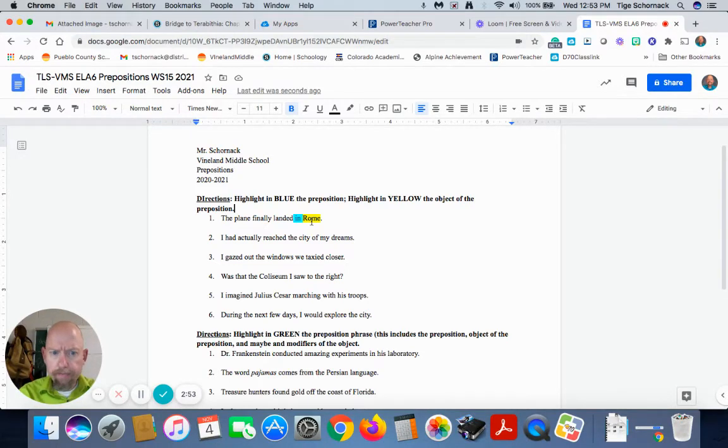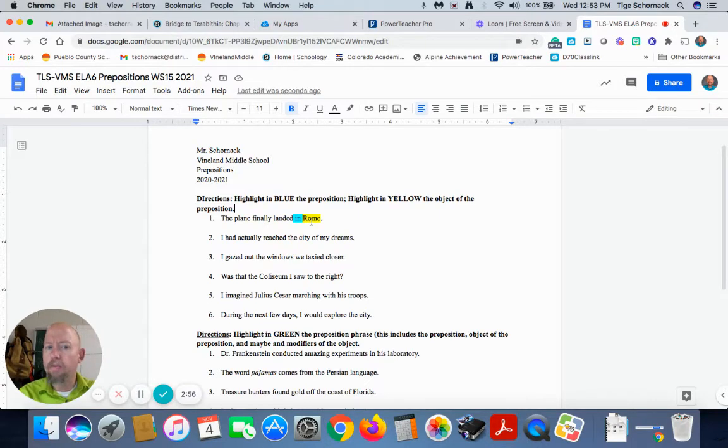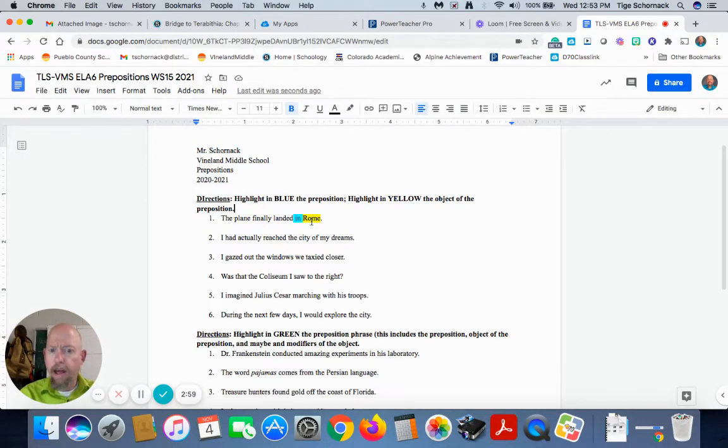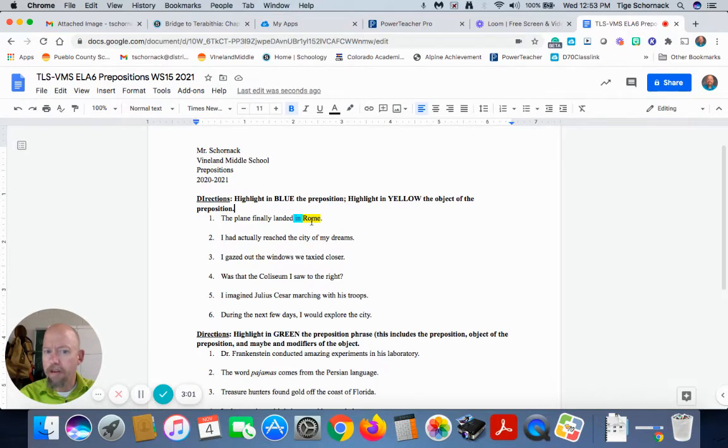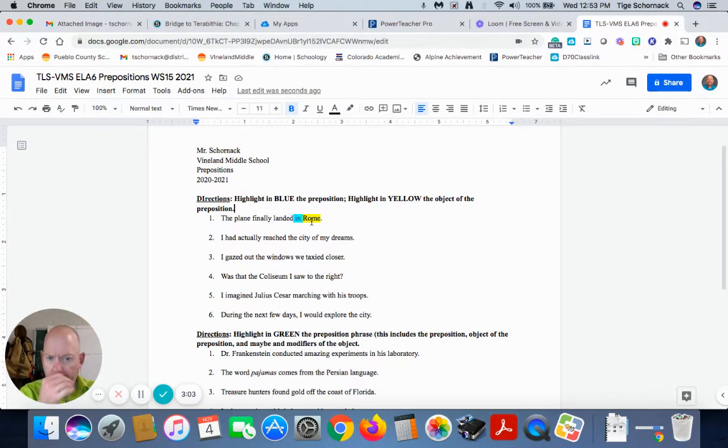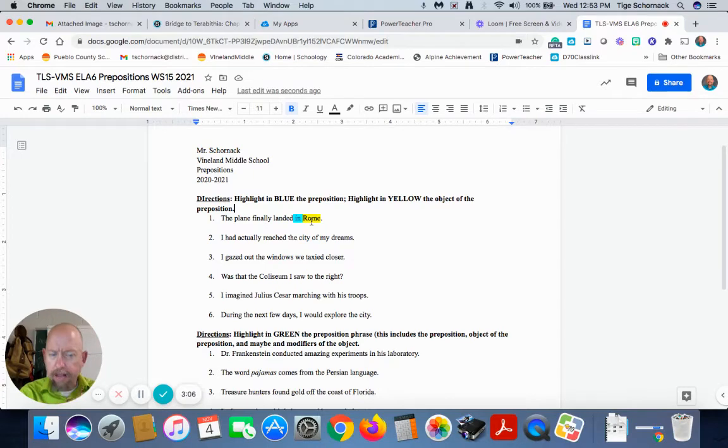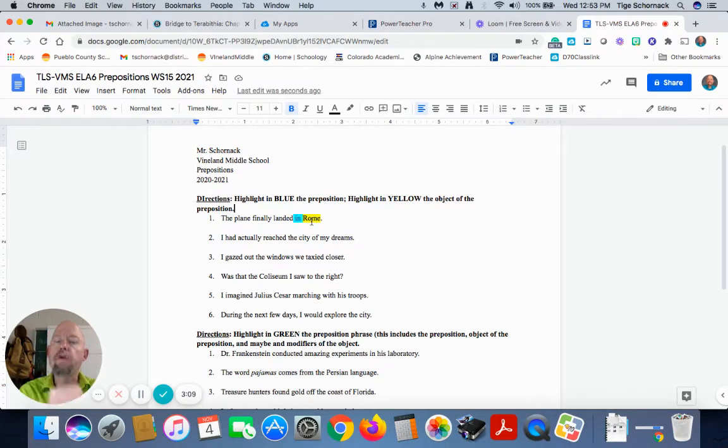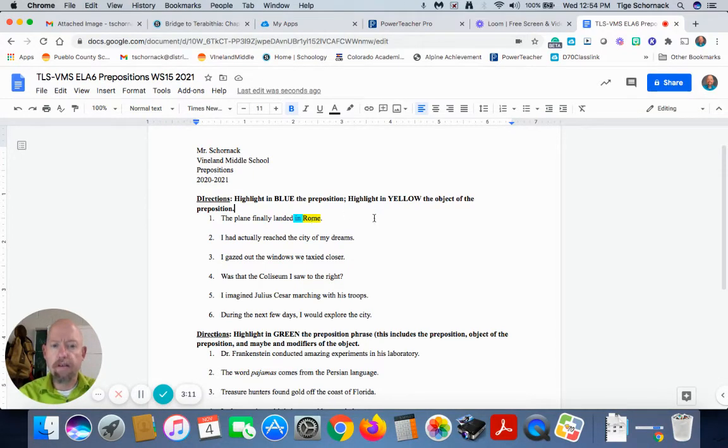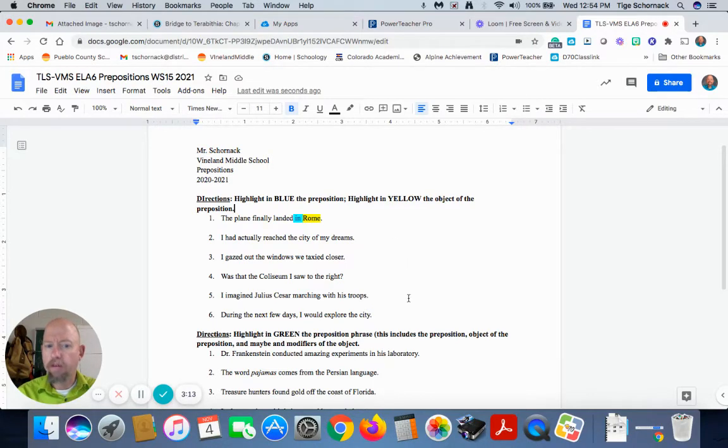Three has one preposition, one object of the preposition. Four has one preposition and one object of the preposition. Five and six. All of them only have one preposition, one object of the preposition. So one through six at the beginning is worth 12 points.